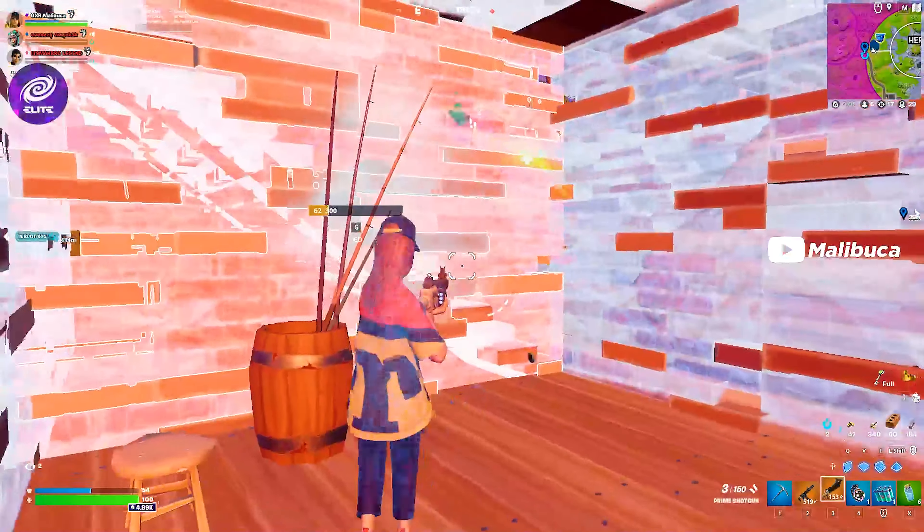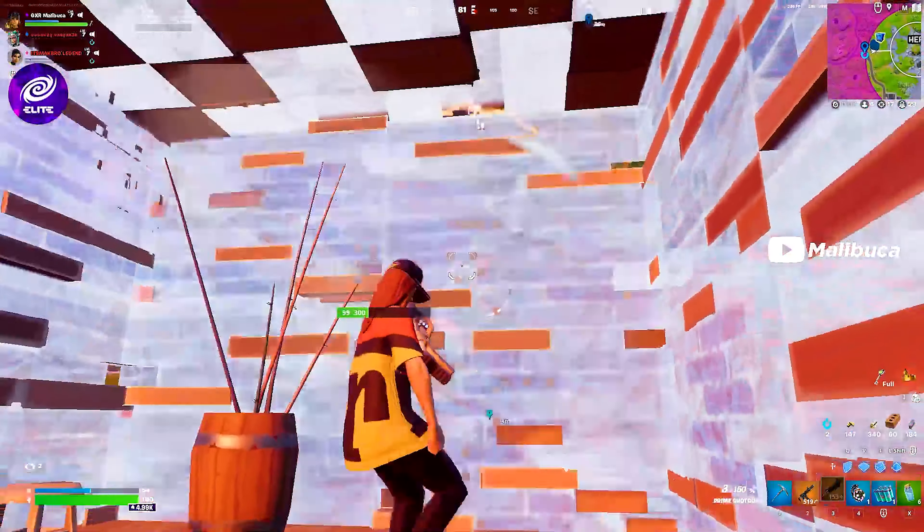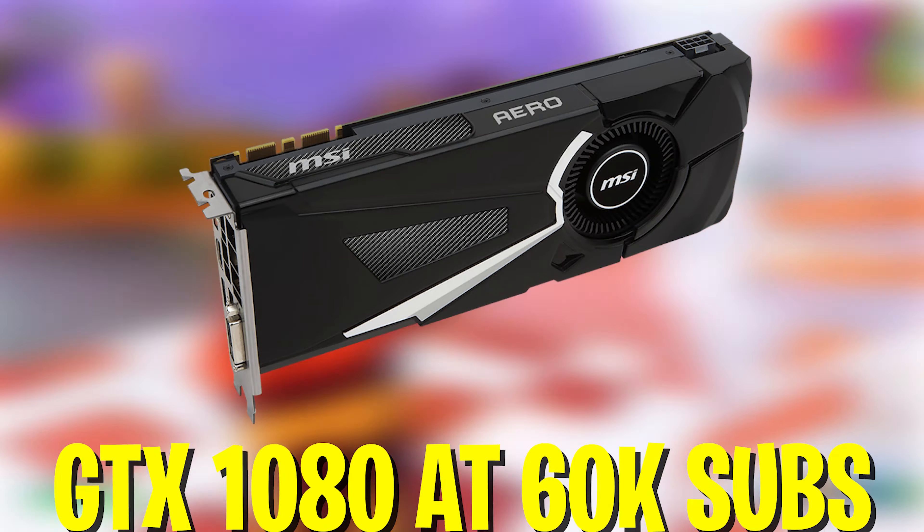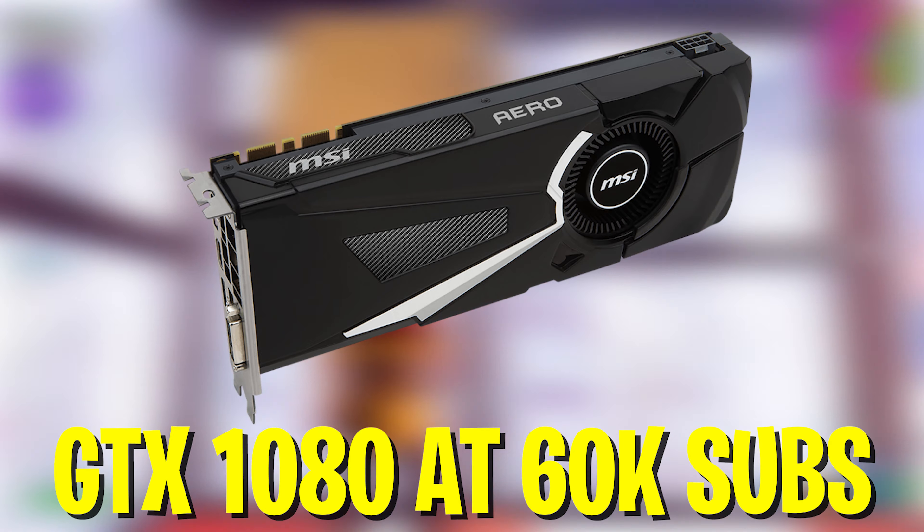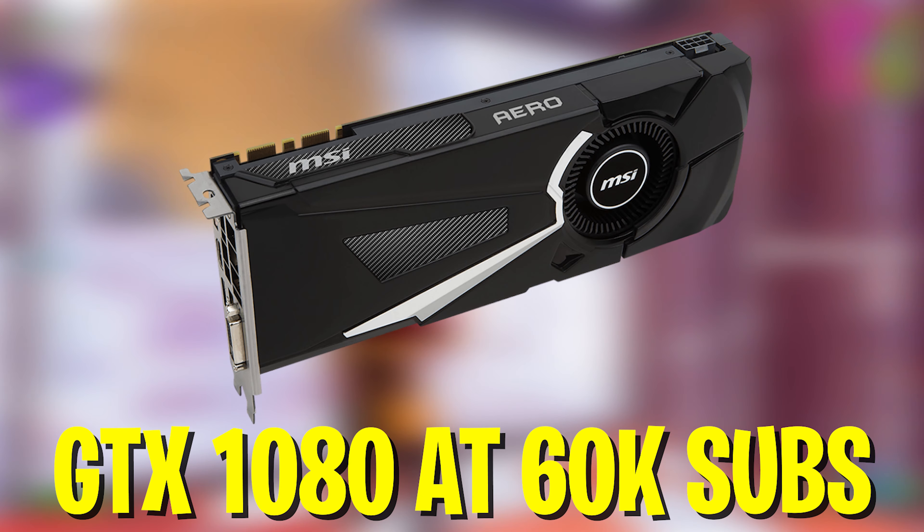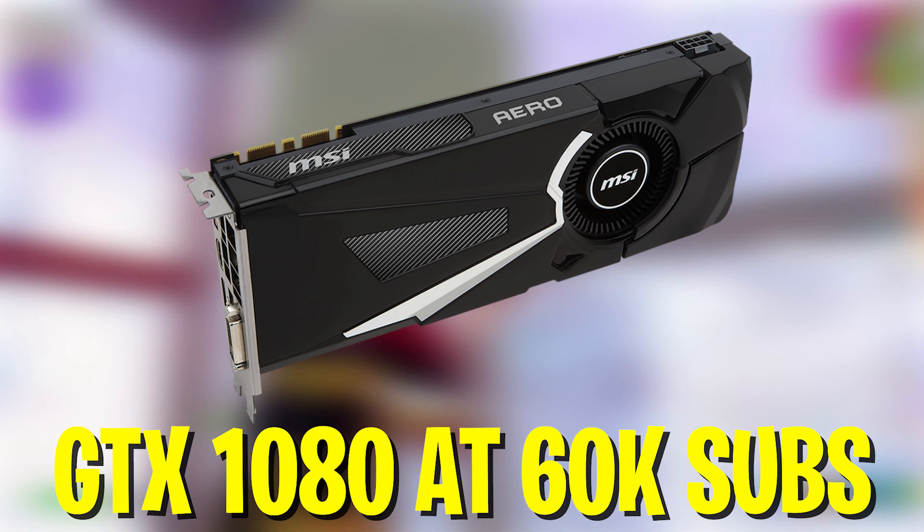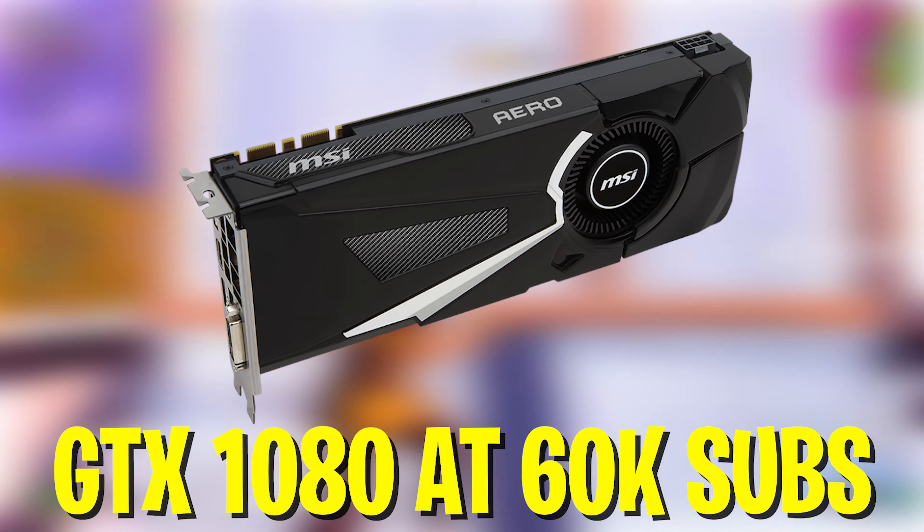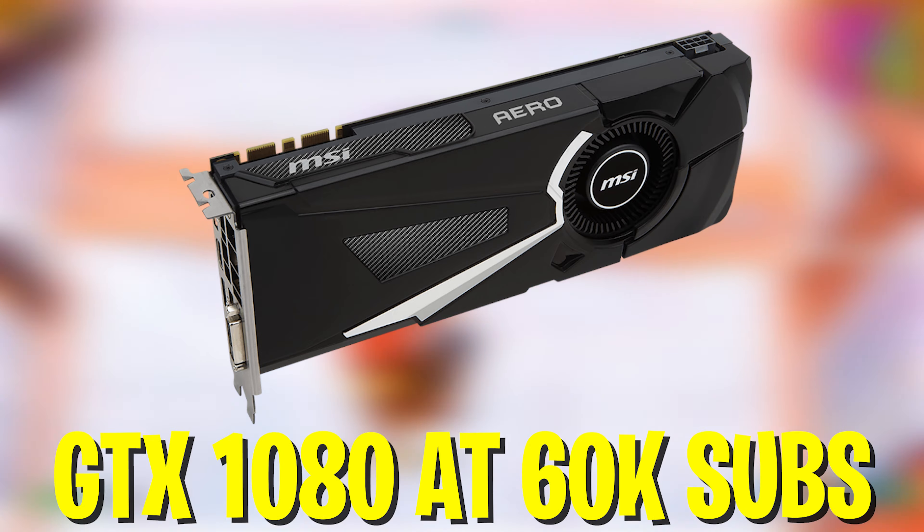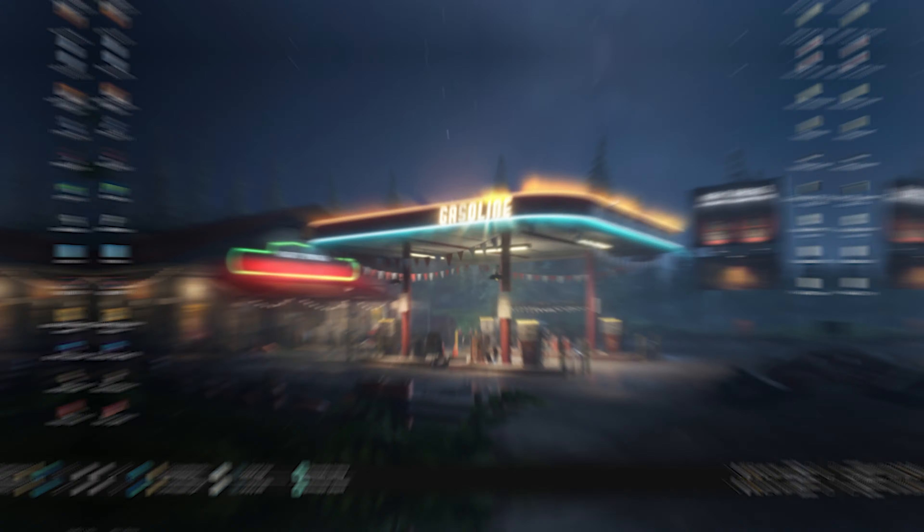If you enjoyed this video please don't forget to leave a like. I'm giving away a GTX 1080 at 60k subscribers so make sure that you subscribe and turn on notifications. Let's get straight on this topic.